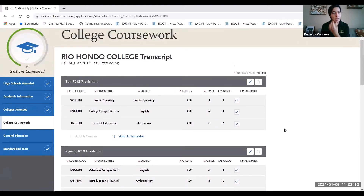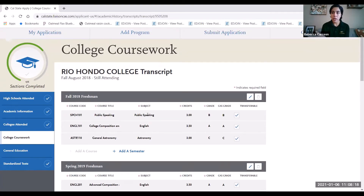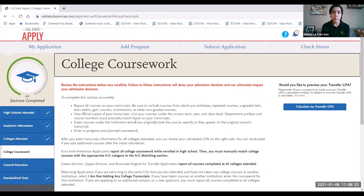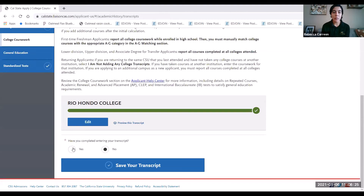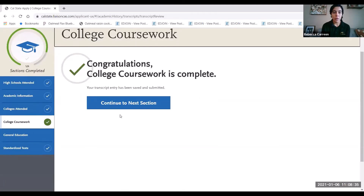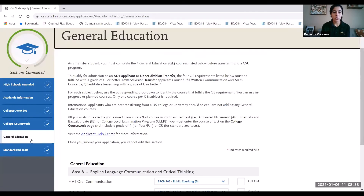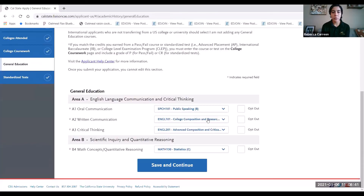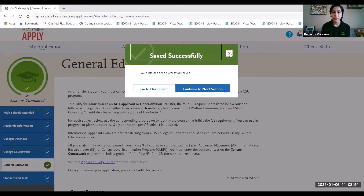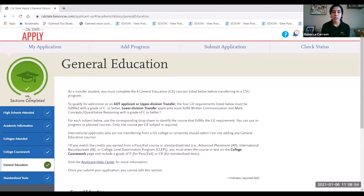After making these changes, you'll notice the section looks incomplete. In order for it to show as complete, click on College Coursework again and scroll all the way to the bottom. The question asks 'Have you completed entering your transcript?' — go ahead and say yes and save your transcript. Continue to the next section. It shows the general ed section is not complete, so review your Golden Four courses and make sure they are matching correctly. If they are, go ahead and save and continue. The section will now show as complete.